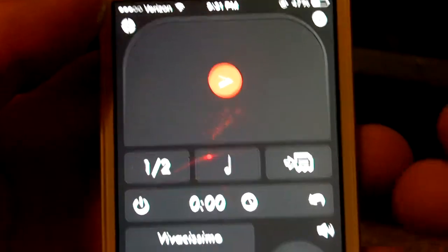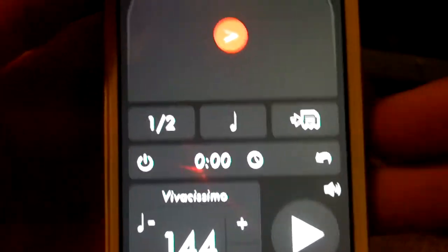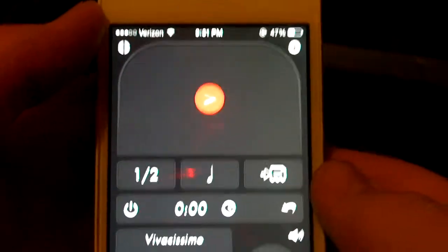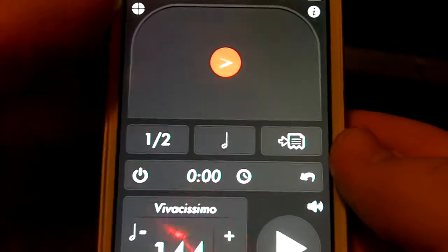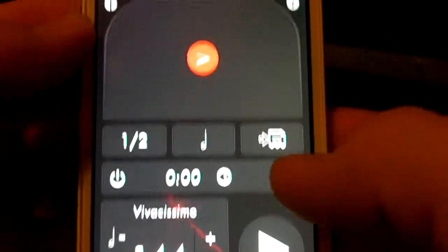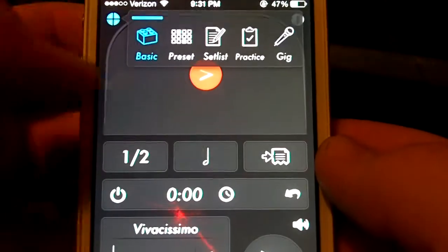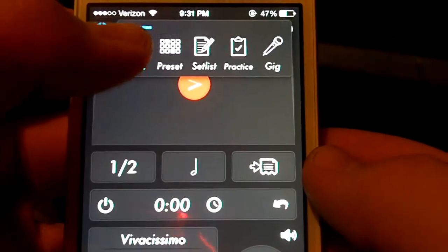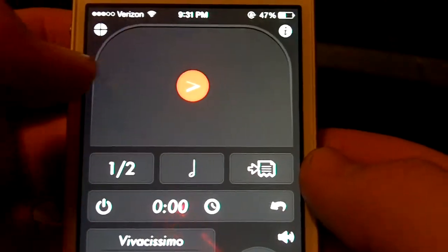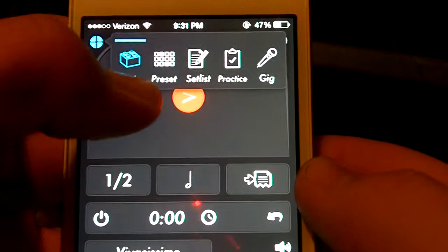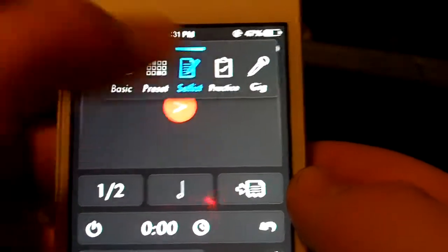Today I'm going to show you how to make a set list, since that's what someone requested me to do. So basically to start, when you start on basic, you're going to want to go over to set list.